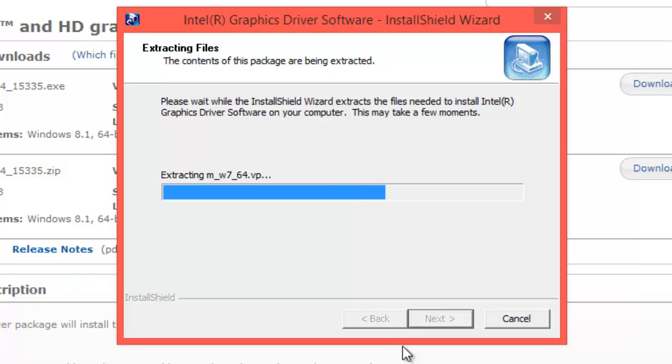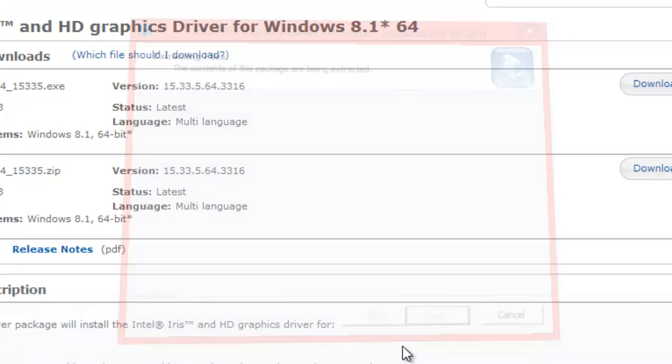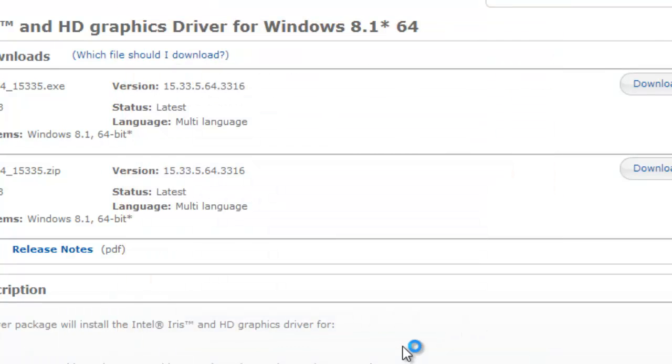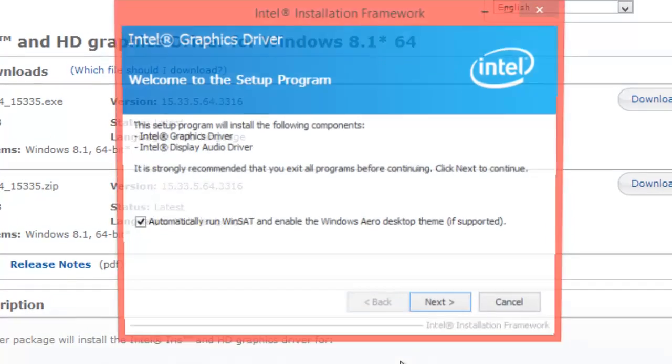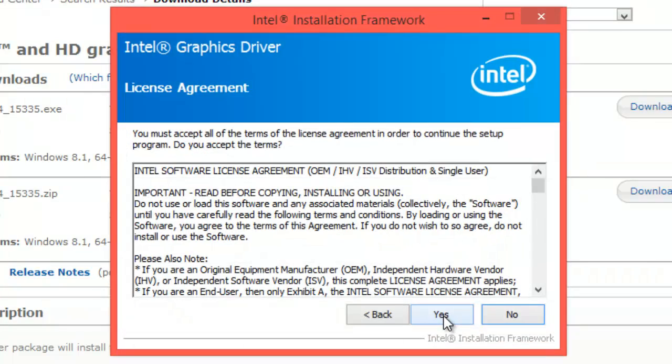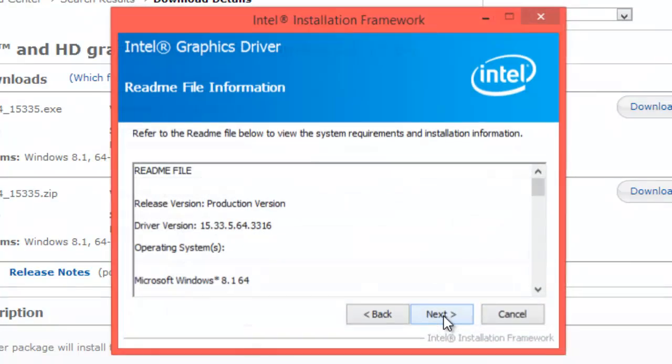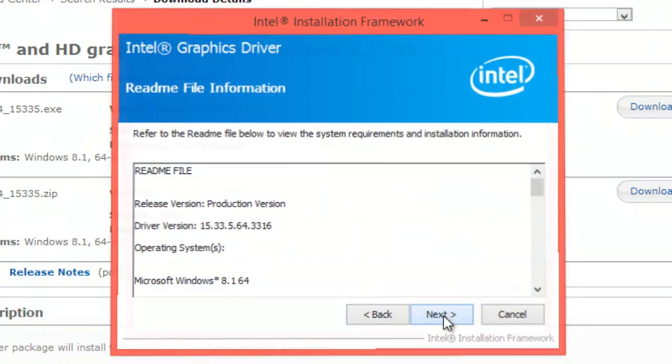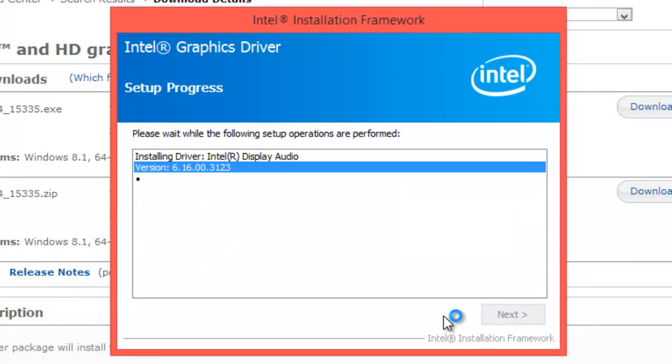I got the generation 4, i7. Alright, now it's going to install. Next, yes, next. Let it do its thing. This might take a little while, but it shouldn't take too long.